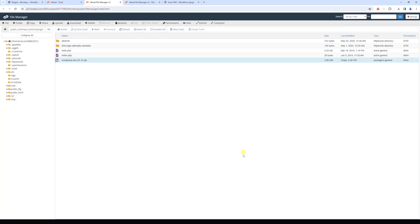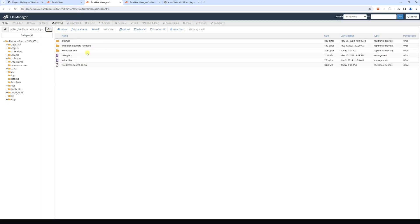Now let's close it. Once again, let's refresh the plugins page. And here's the plugin. It has been installed.